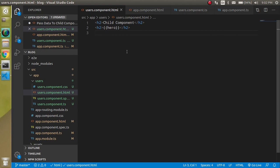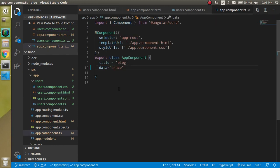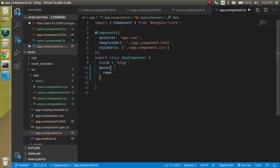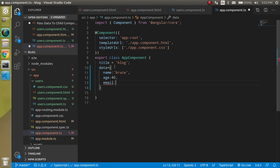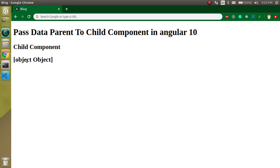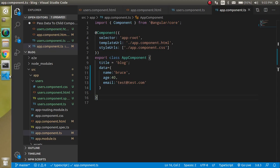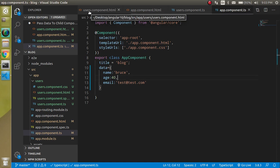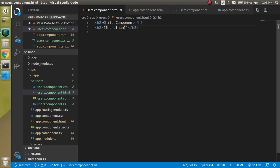We got the string, but how can we get an object? Let's go back to app.component.ts and make `data` an object: `name: 'Bruce'`, `age: 40`, and we can also add `email: 'test@test.com'`. Now if you check the output, you'll see it shows as an object. We need to access it using dot notation — so in users.component.html write `hero.name` and we get 'Bruce'. We have two more properties: `age` and `email`.